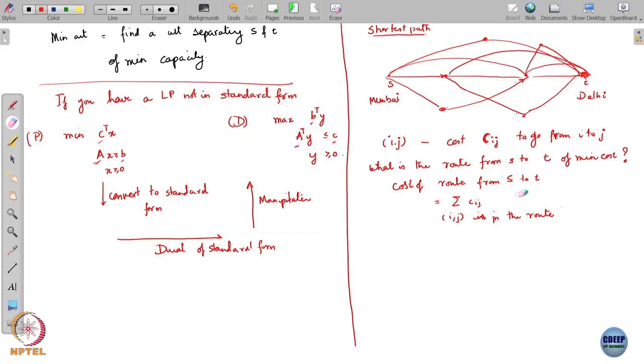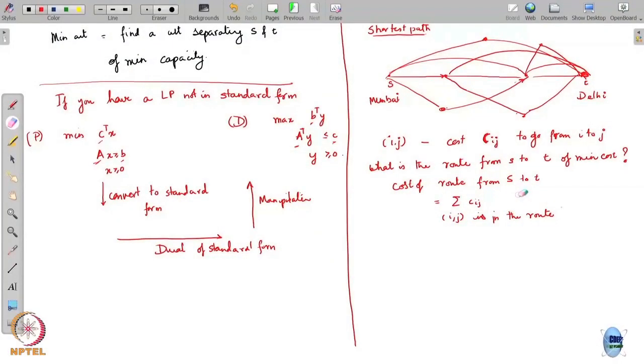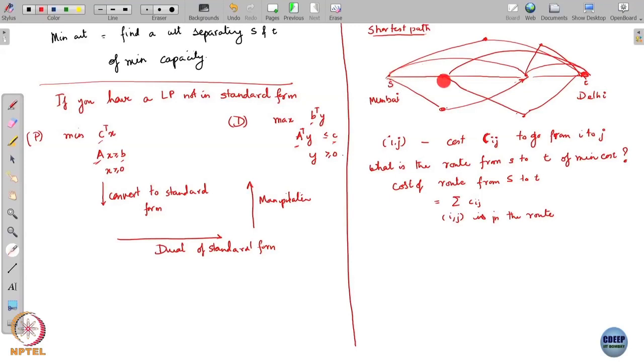If you want to go from Mumbai to Delhi, even a simple graph can be extremely complicated. How would you solve this? You would try out one route, then another, then another — basically enumerating a huge number of possibilities to find the shortest path. That seems like an extremely complicated optimization, because just enumerating all the possible paths would take a lot of time.